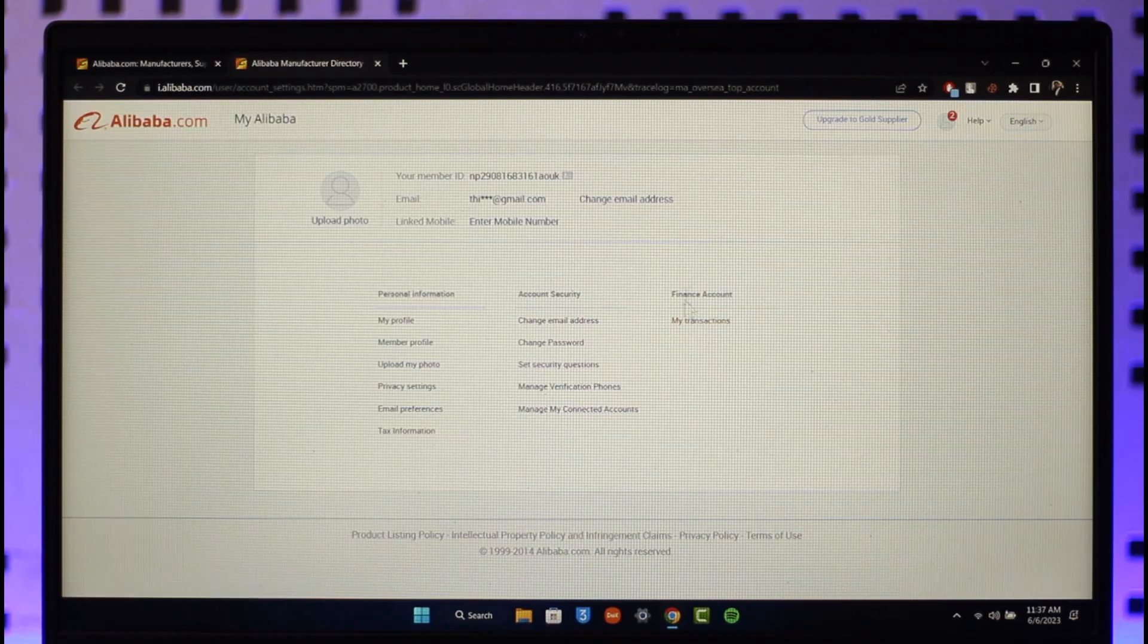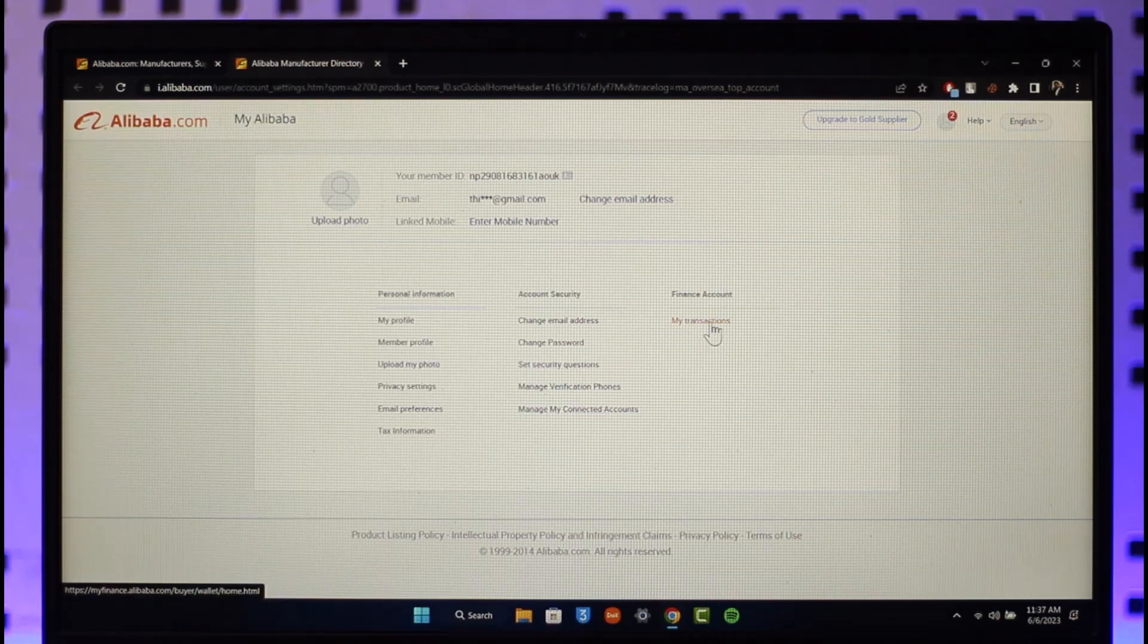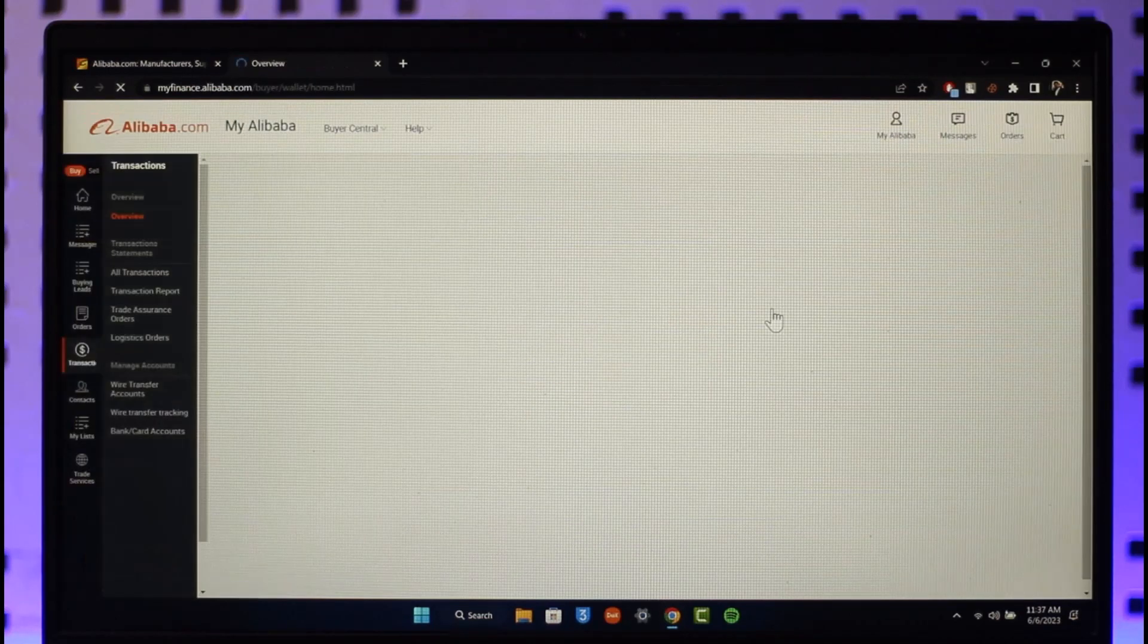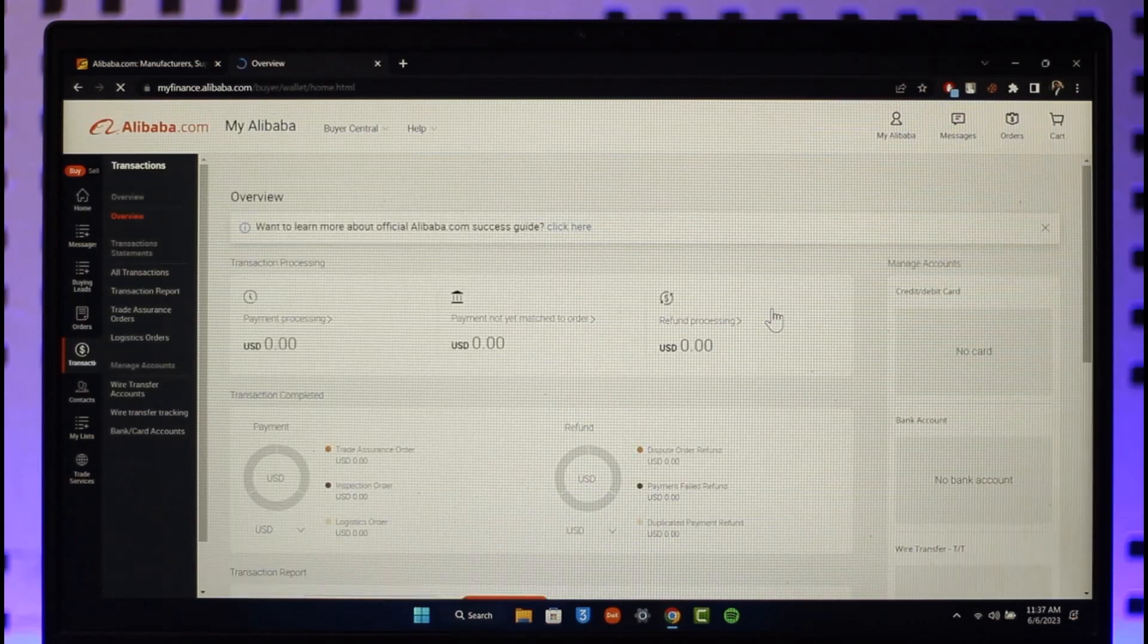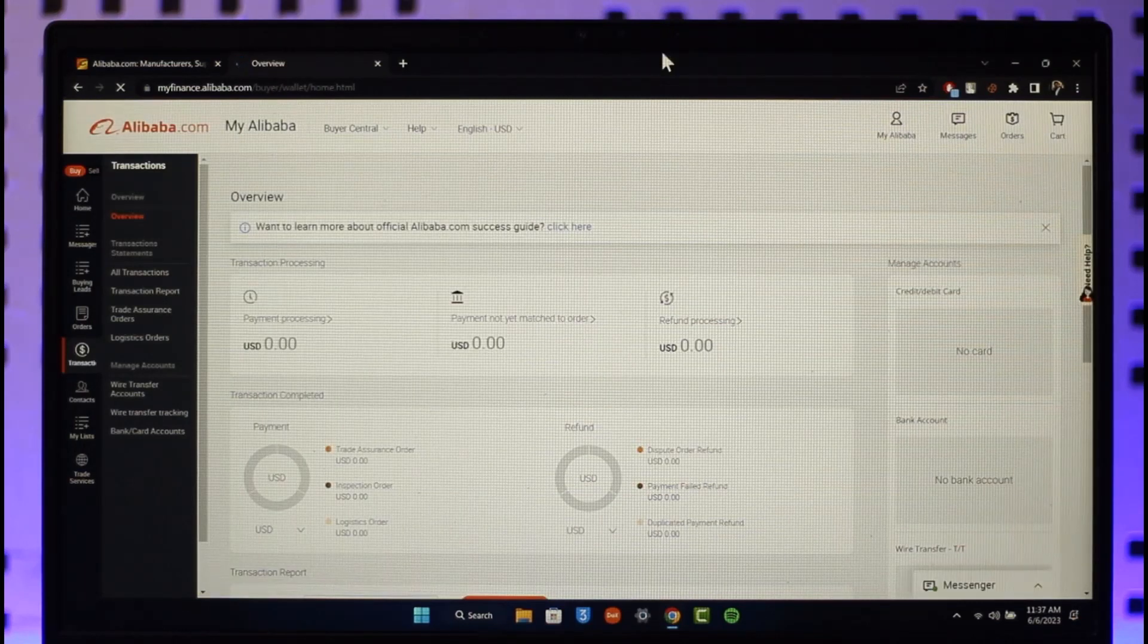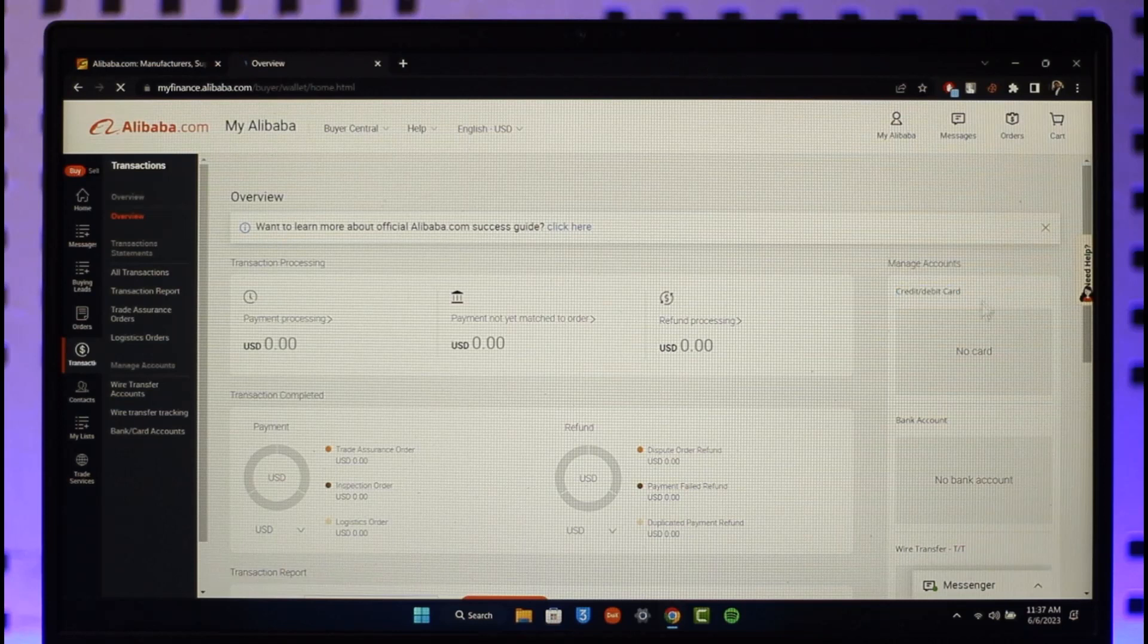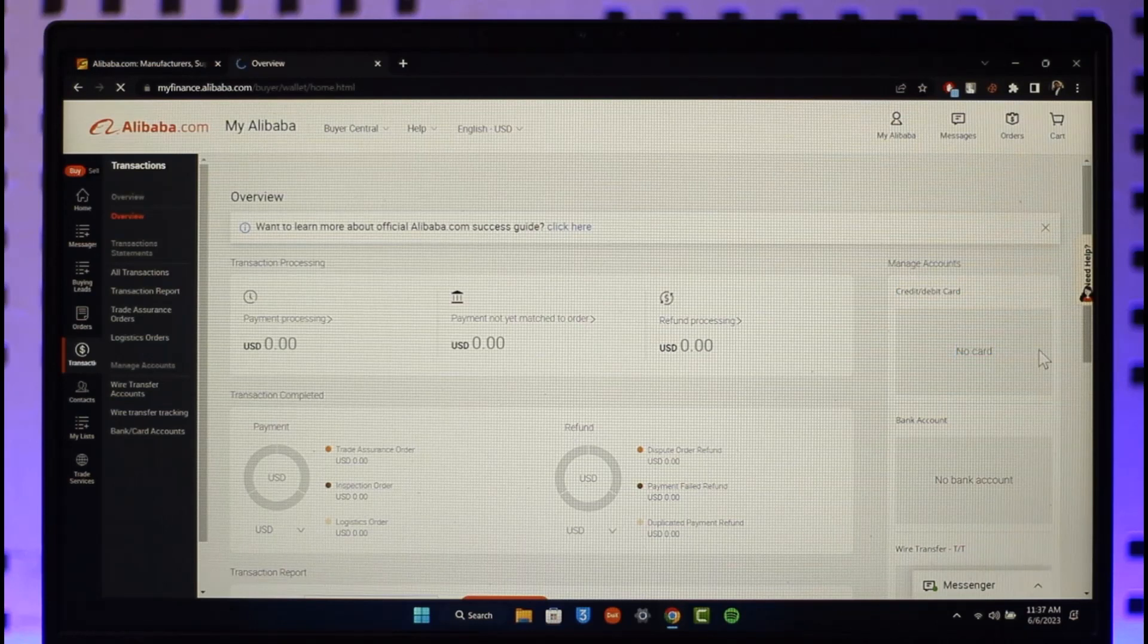You want to make sure to just click on the My Transactions option here. Once you click on the My Transactions option on the Manage Account section, on the right-hand side you can see where it says Credit or Debit Card. Here currently you can see no card.